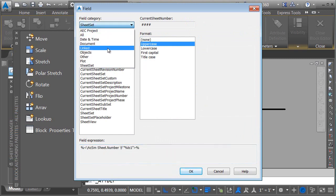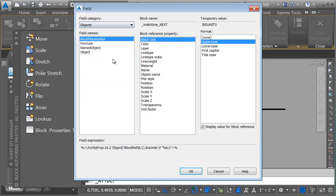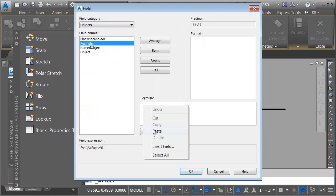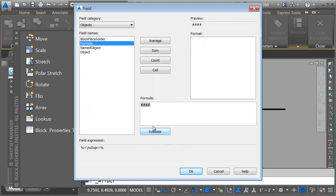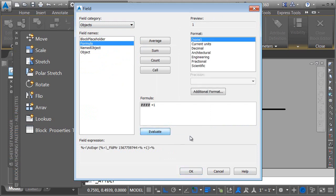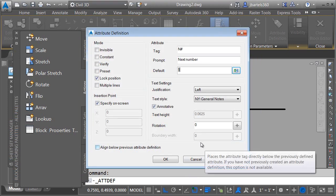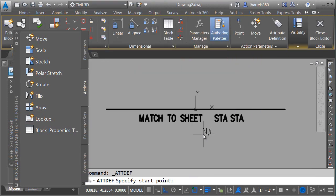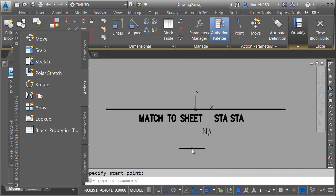Then we'll open the field category, and I'll choose Objects. I will then choose Formula, and in the Formula box, I will right-click and paste the current sheet number, and then I'll type plus one. Consequently, if I wanted the previous sheet, I would use minus one. Whenever I place this block in the drawing, it will collect the current sheet number and then add one to it. When I'm finished, I'll click Evaluate, and then I'll click OK. This attribute's ready to go. I'll click OK.